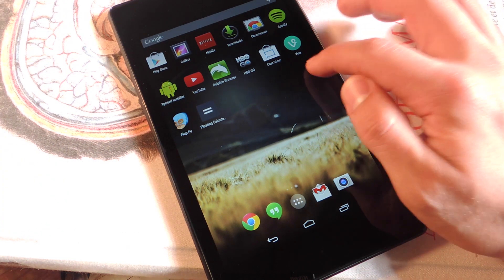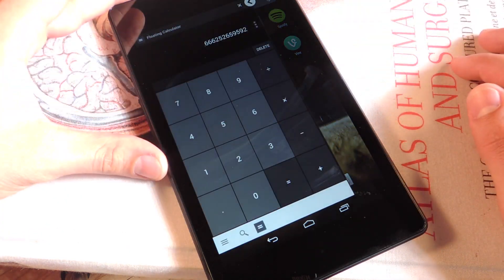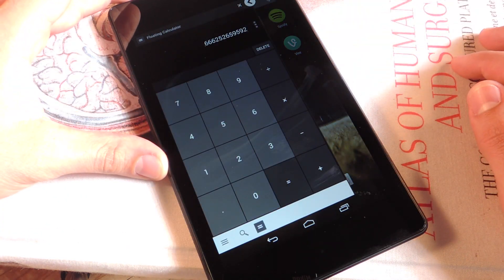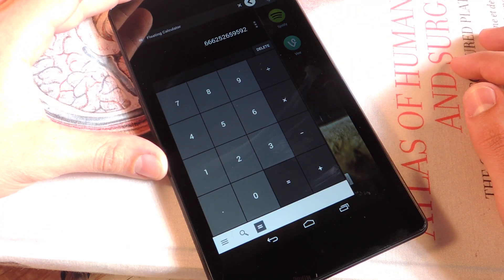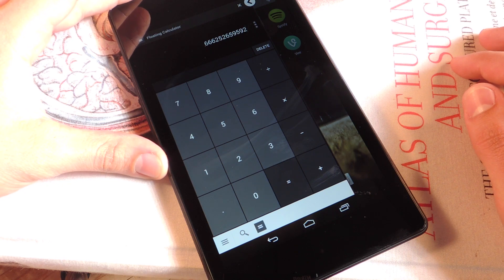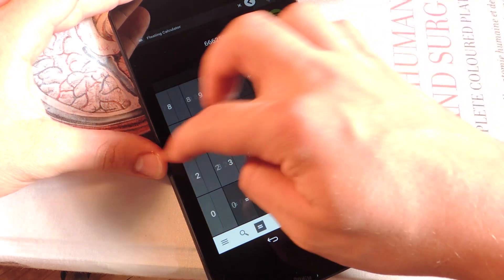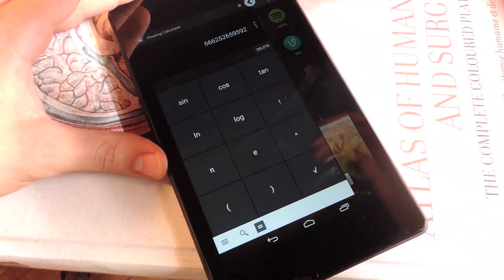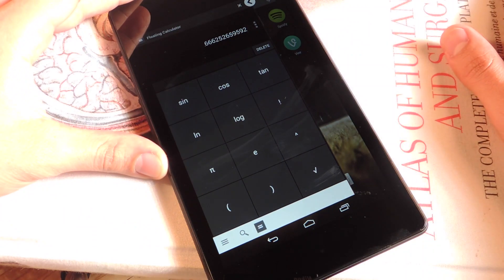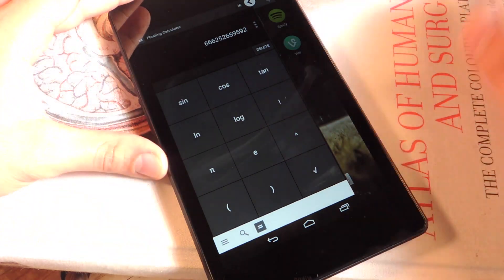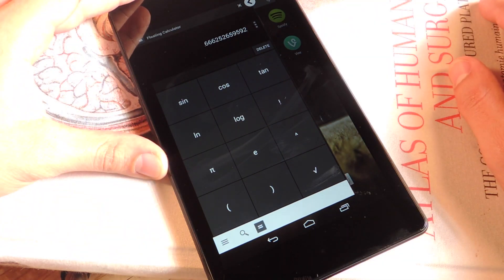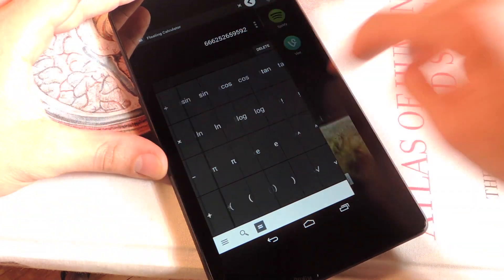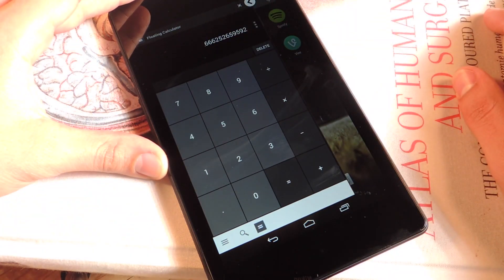Let's show you how it works. You just tap on it and it brings up the calculator — pretty basic. If you want some advanced functions, just swipe to the right. Here you get cosine, logarithm, and pi. Then go back over.